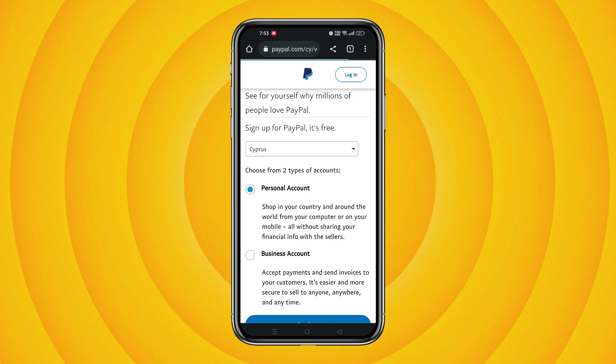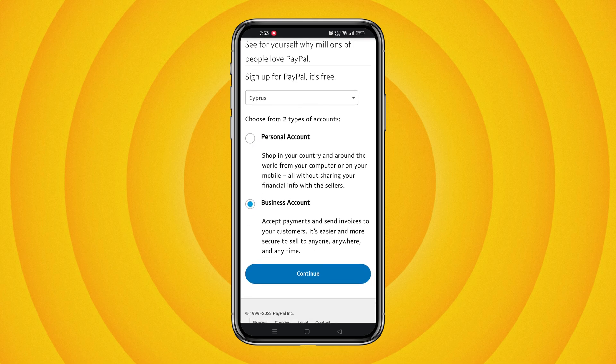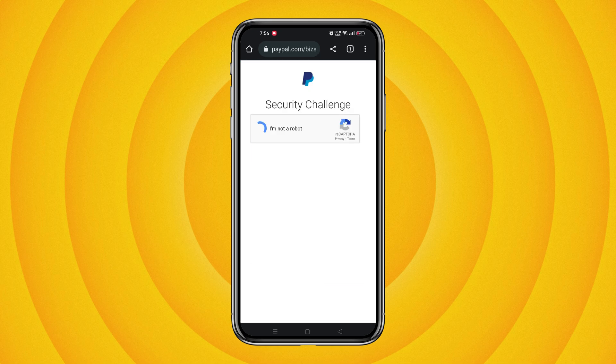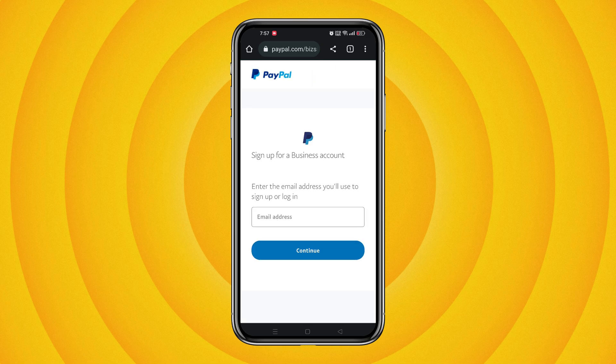On the next page, keep the country option as it is and select the business account option. Note that the personal account option will not work in Bangladesh. Once you've selected business account, click on continue. Next, enter a valid email address and password, then continue.